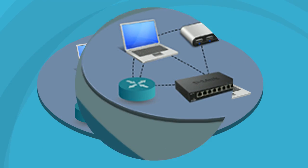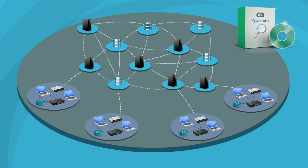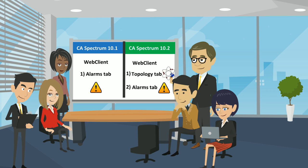These devices include routers, hubs, and switches. They use CA Spectrum, a network infrastructure management software, to monitor and manage various devices on the network.